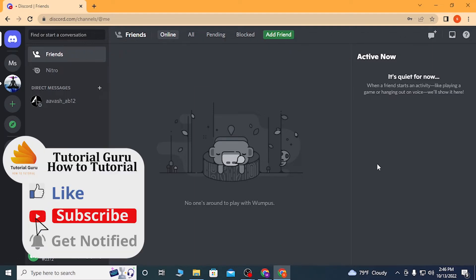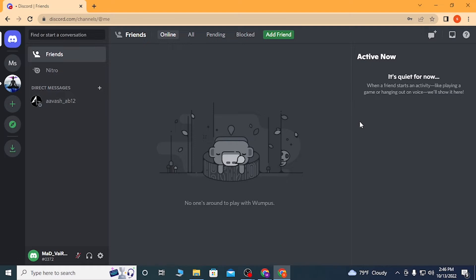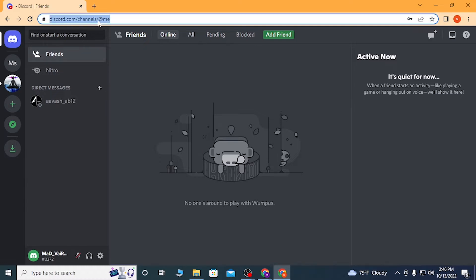Now to log out of your Discord account on your web browser, first you'll be required to be logged into your account on discord.com. When you go to the Discord site...